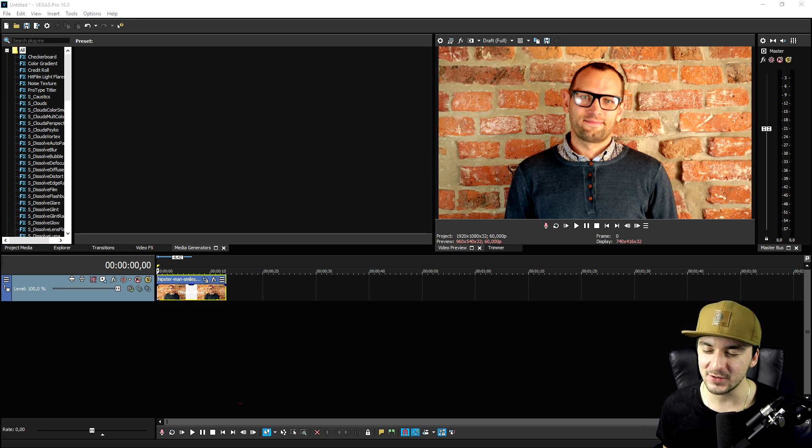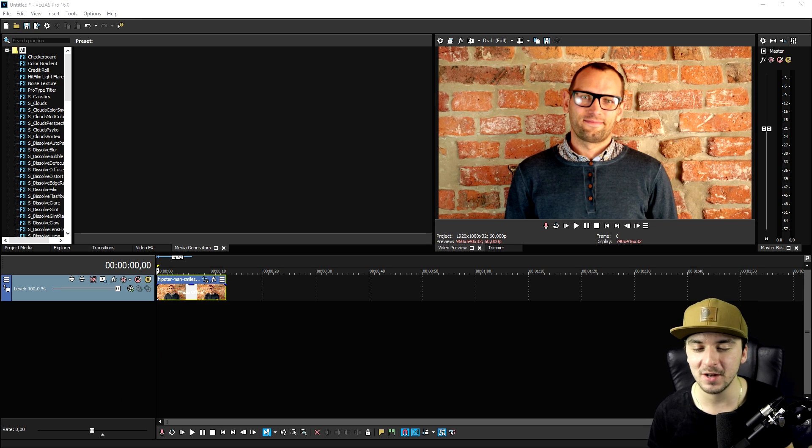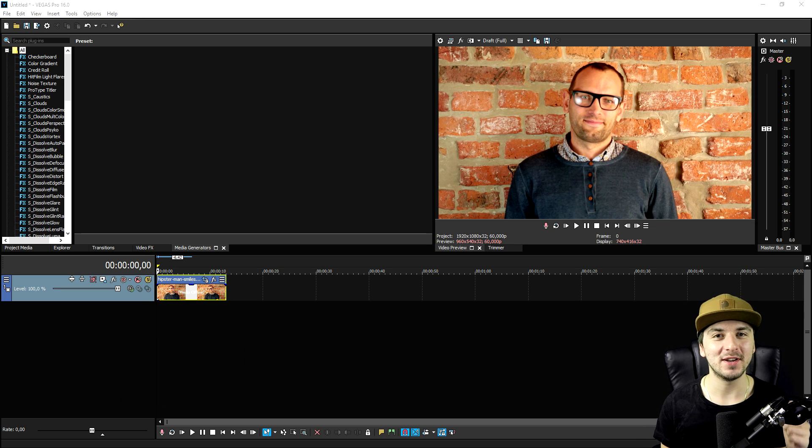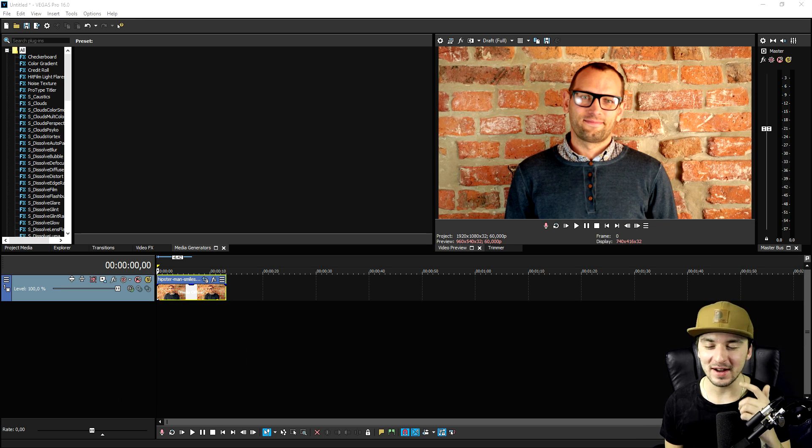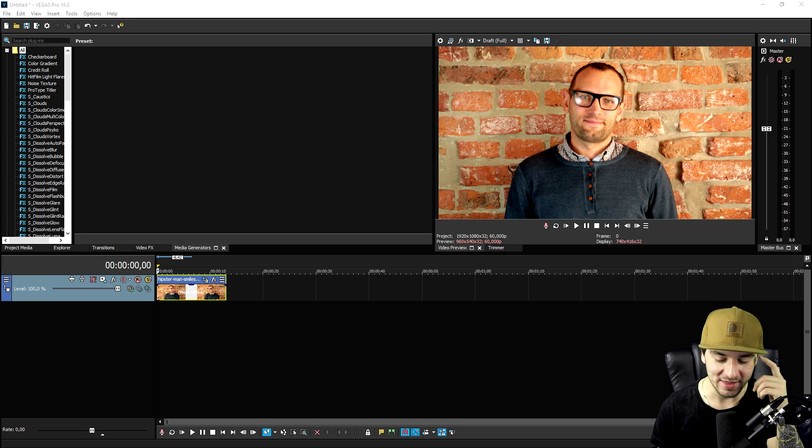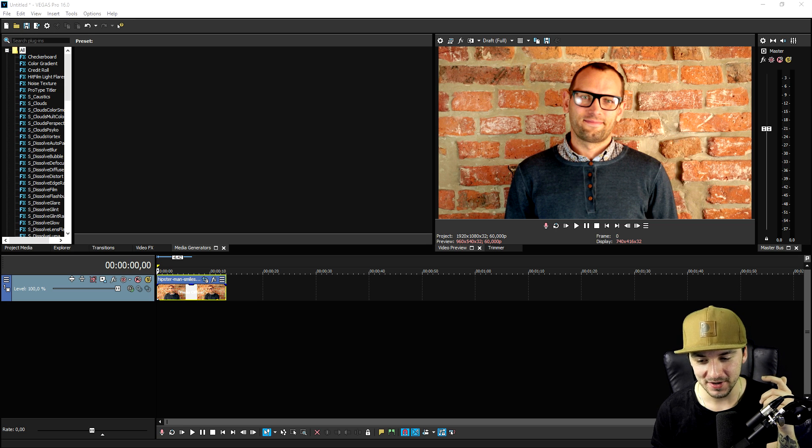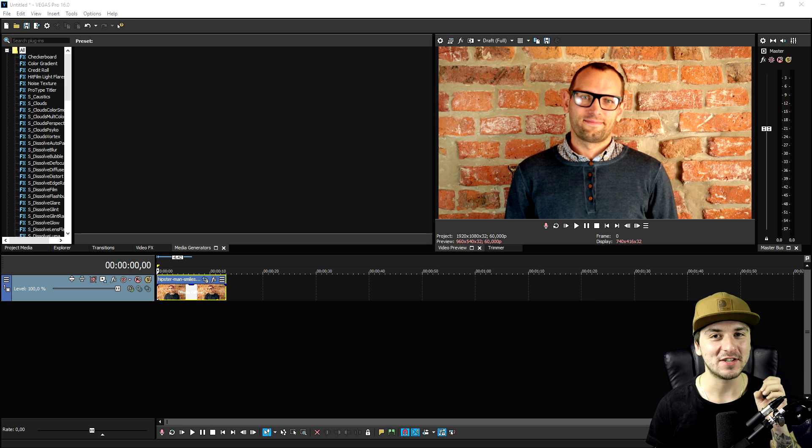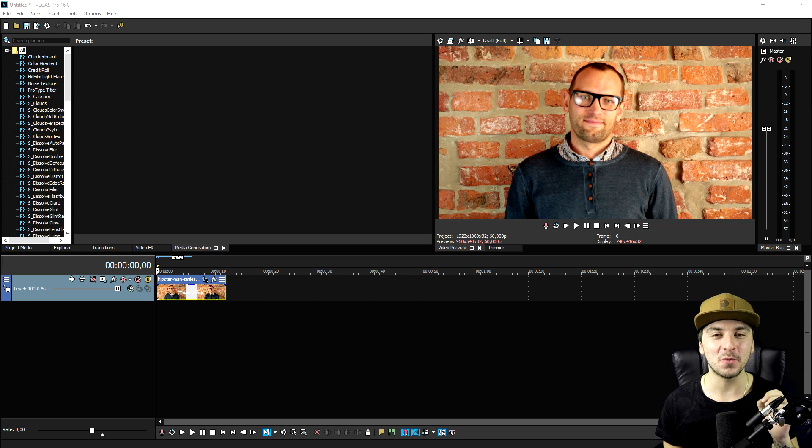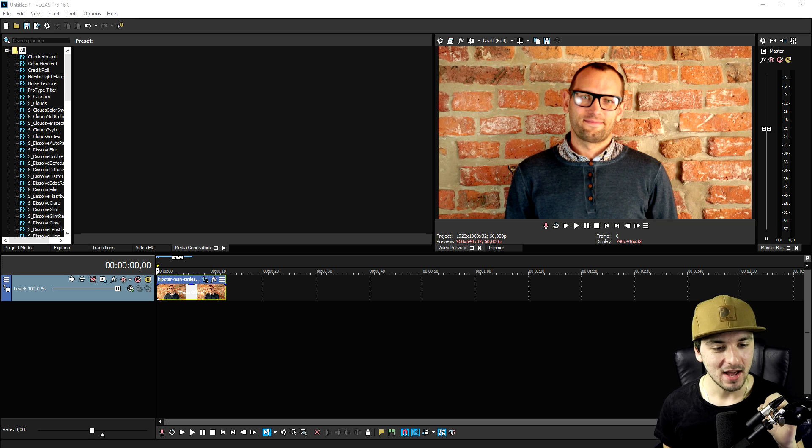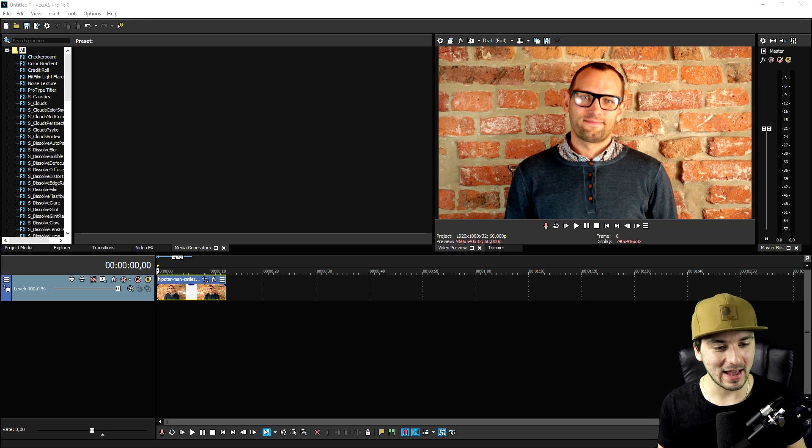In this video we're gonna do something really cool, and I'm smiling because I had to think of the intro. In this video we're gonna see how to make any clip, or how to take any character out of any video.